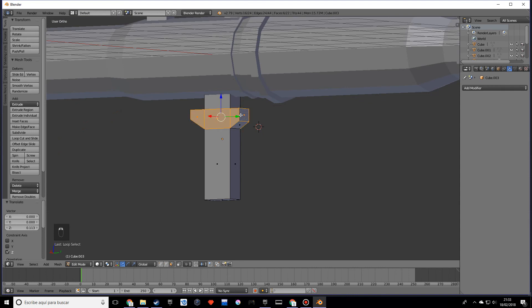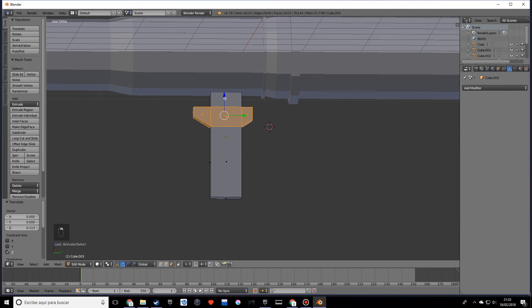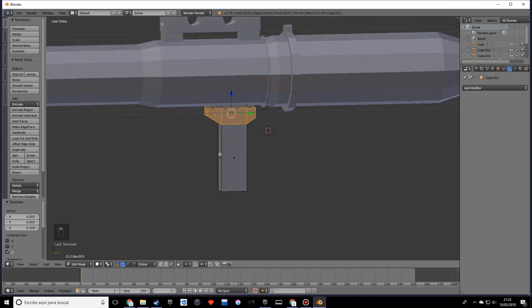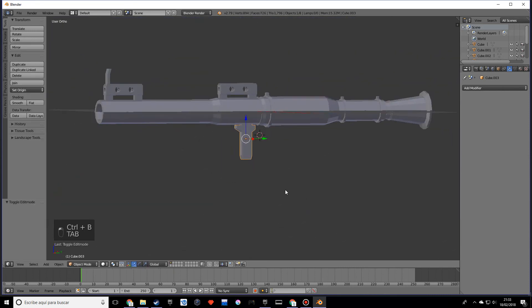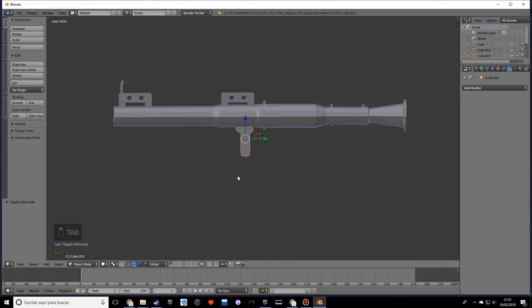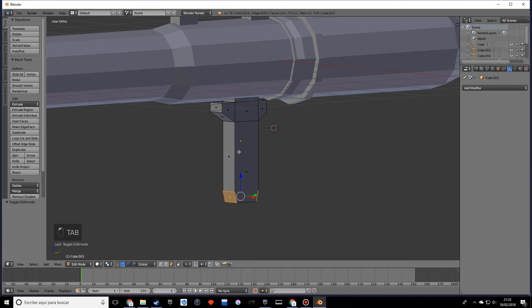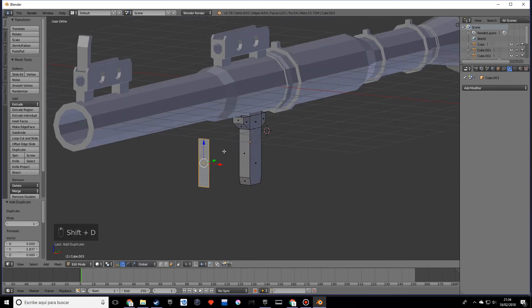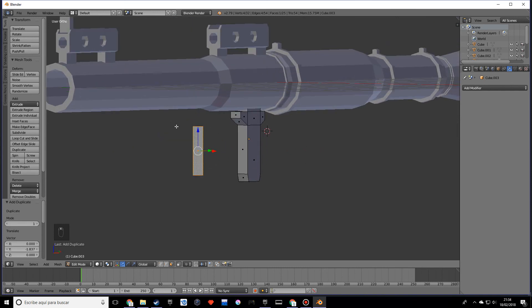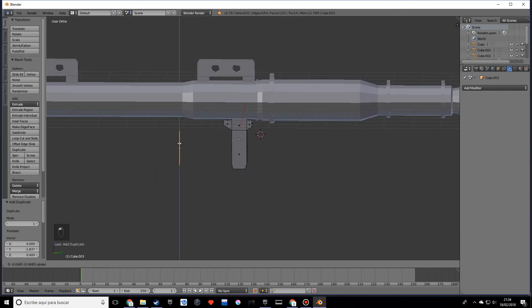Select these faces and move them up just a little bit, not too much. Now add those bevels. We just need one more handle — this one will have a trigger. Shift+D to duplicate so we have the same width, then move it down.